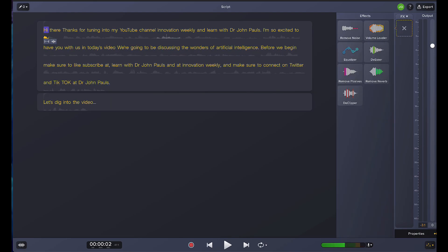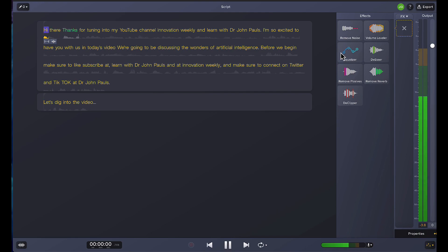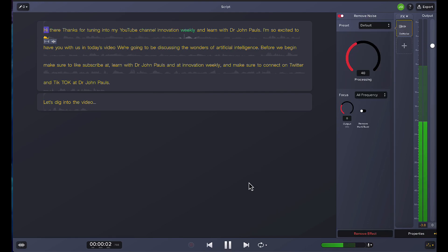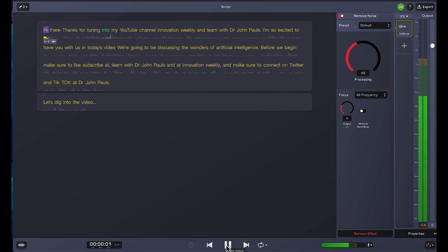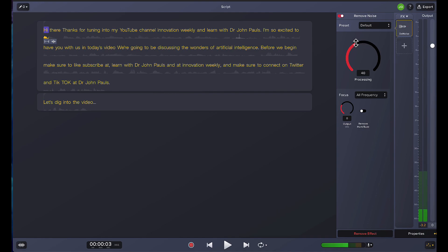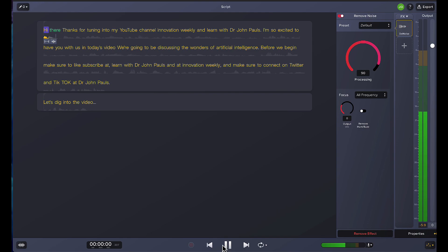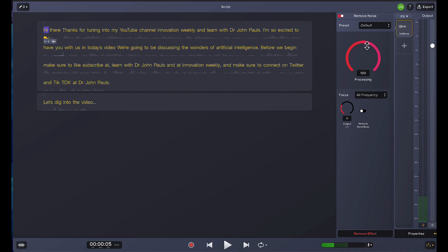If you're in a loud area or you don't like the quality or timbre of your voice, you can adjust that right here. I'm going to hit the little plus sign with my VX. First thing I usually do if it's really noisy — let's listen. 'Hi there. Thanks for tuning into my YouTube channel, Innovation Weekly and Learn with Dr. John...' So you can immediately see that difference. When I clicked denoise, it kind of dulled it a little bit. 'Thanks for tuning into my YouTube channel, Innovation Weekly and Learn with Dr. John.' But I like that — I think that's an improvement. You can adjust this preset — if I want way more processing... 'Hi there. Thanks for tuning into my YouTube channel...' That honestly doesn't sound too bad. So that's the denoise.